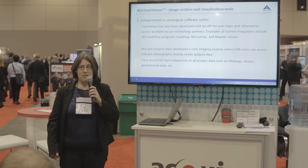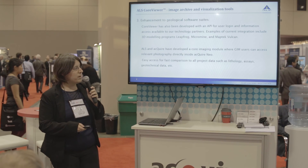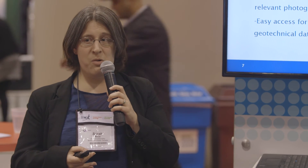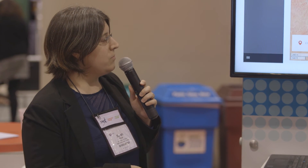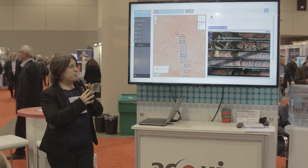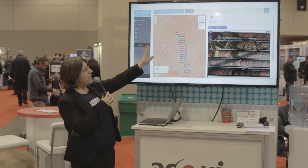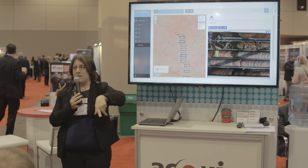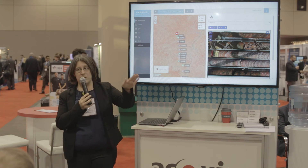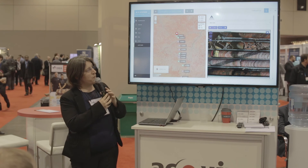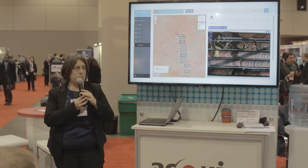To that end, ALS and Acquire have developed a core imaging module where Acquire Neo users — the web-based product — can access relevant photography for holes directly inside Acquire Neo. Now you can compare your photos to all the project data you have stored in your database. This is a view of what the Acquire Neo view looks like with the Core Viewer box view. For example, you have your hole traces, you've selected a hole in the map, and it loads up right beside that the box view for Core Viewer. You can still manipulate that box view the same way you can on our website — it's the same set of tools. You can choose which photo set you're looking at; it's showing wet core right now, but there's also dry core, or a mineral map and so on.